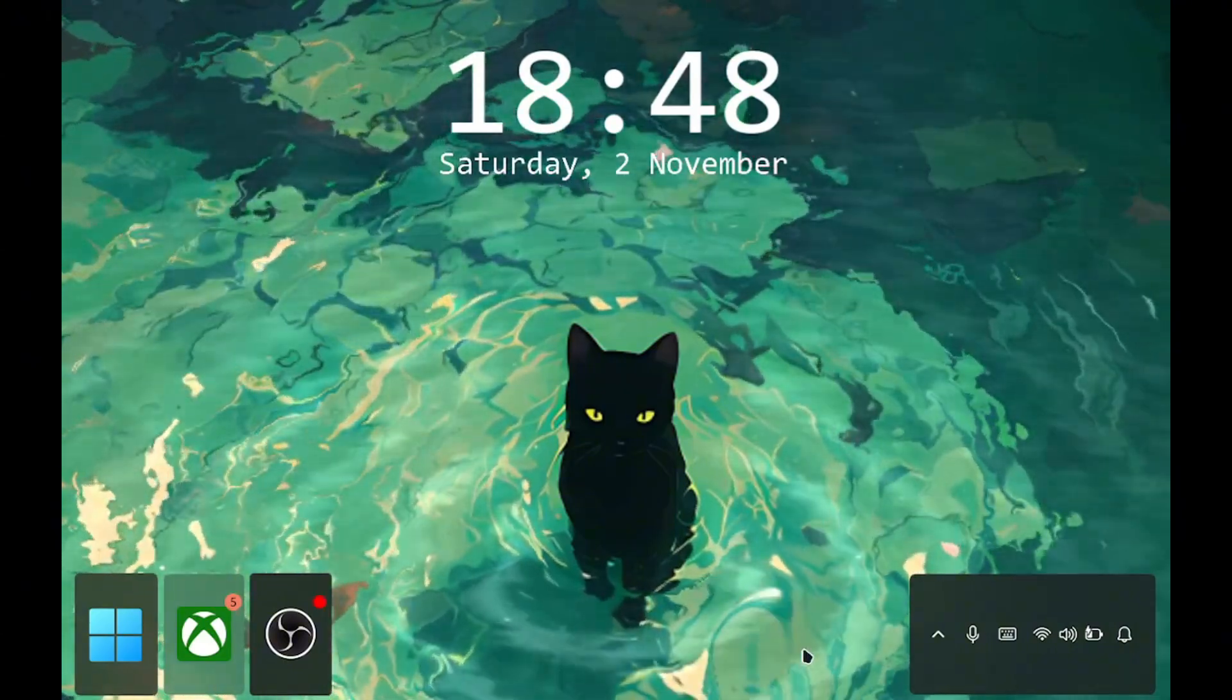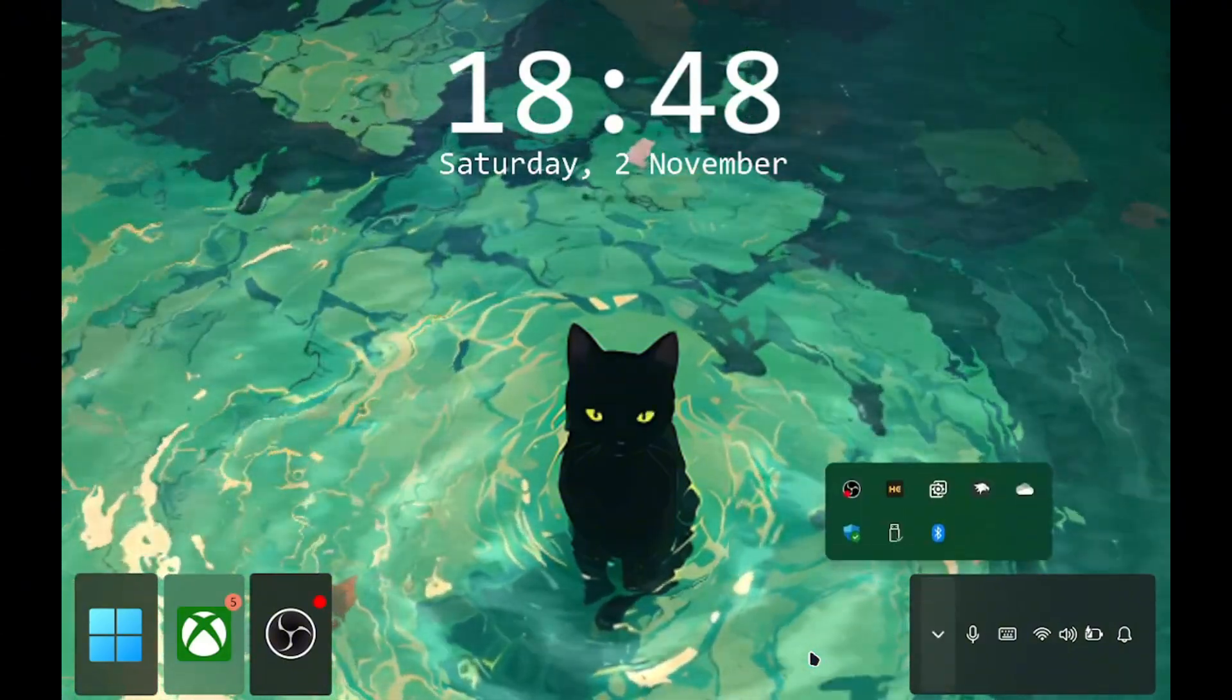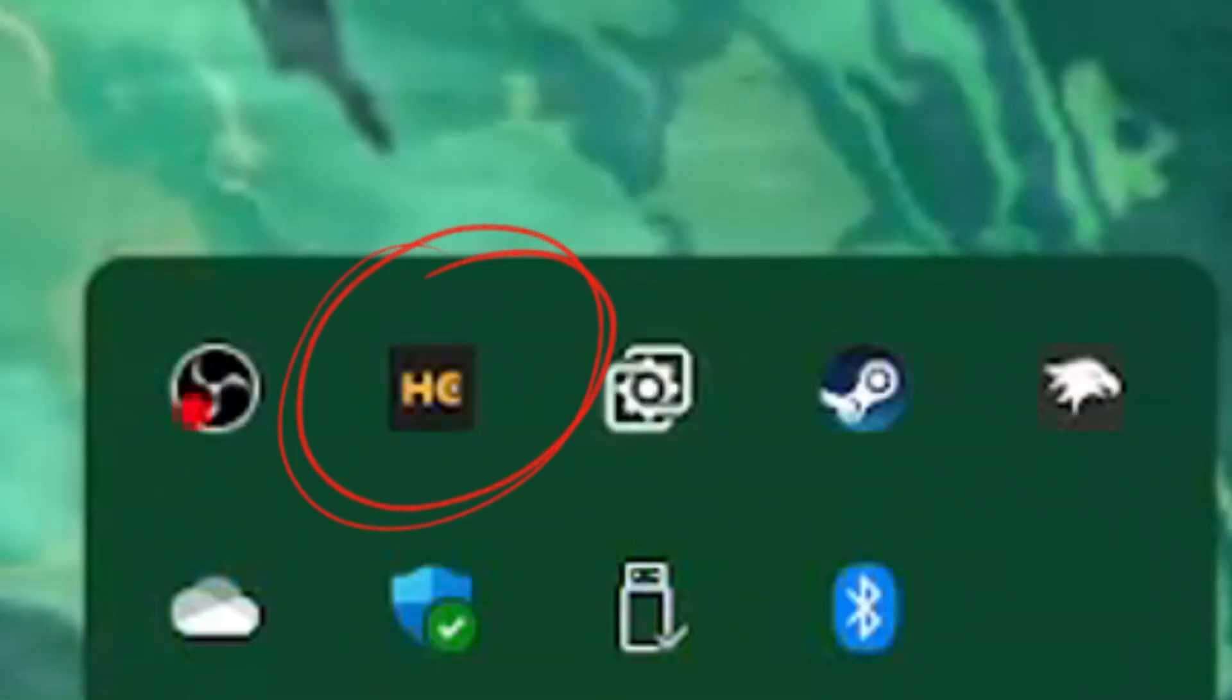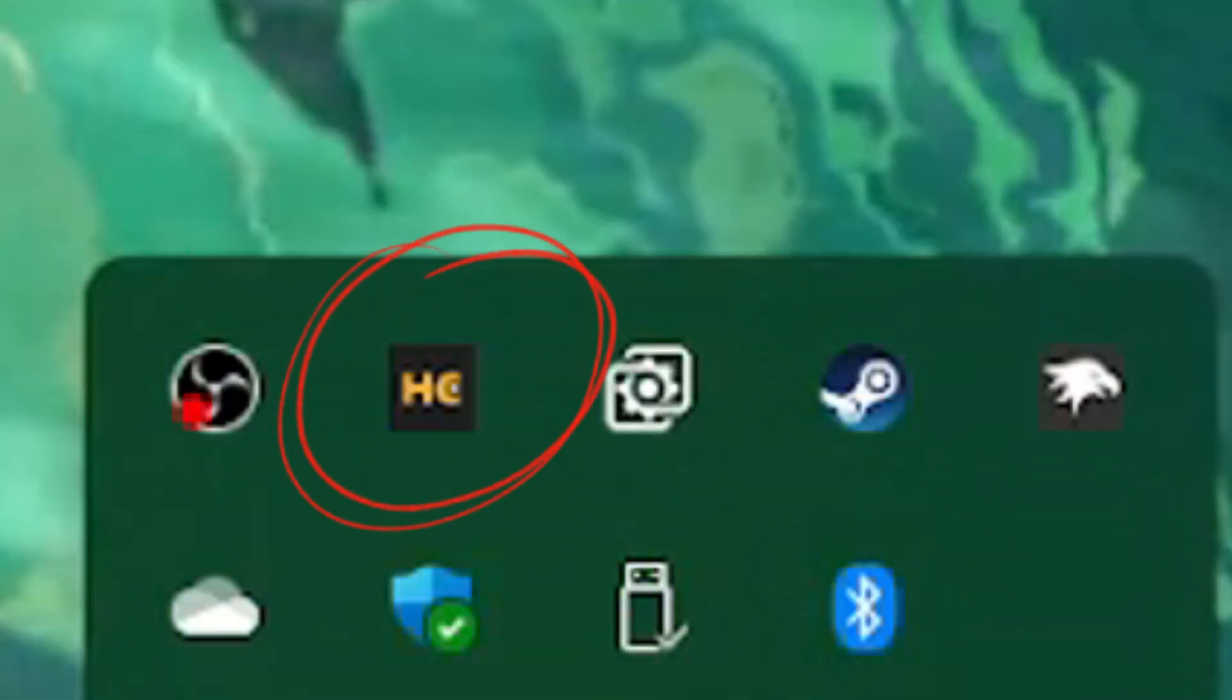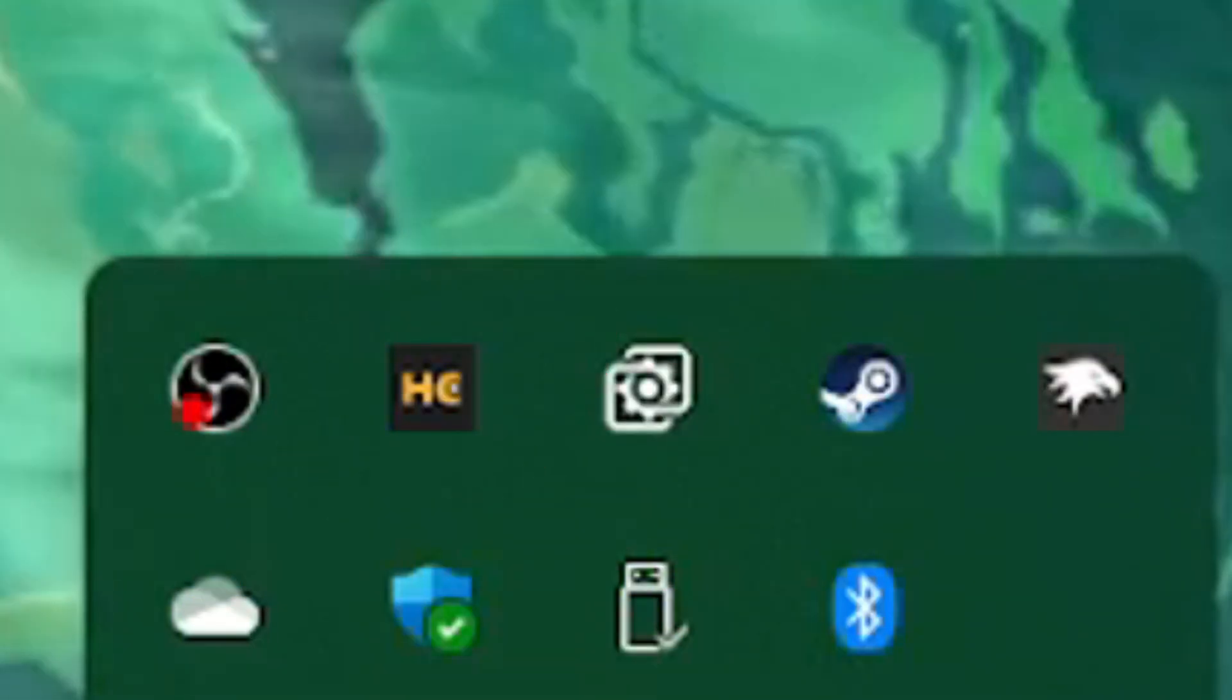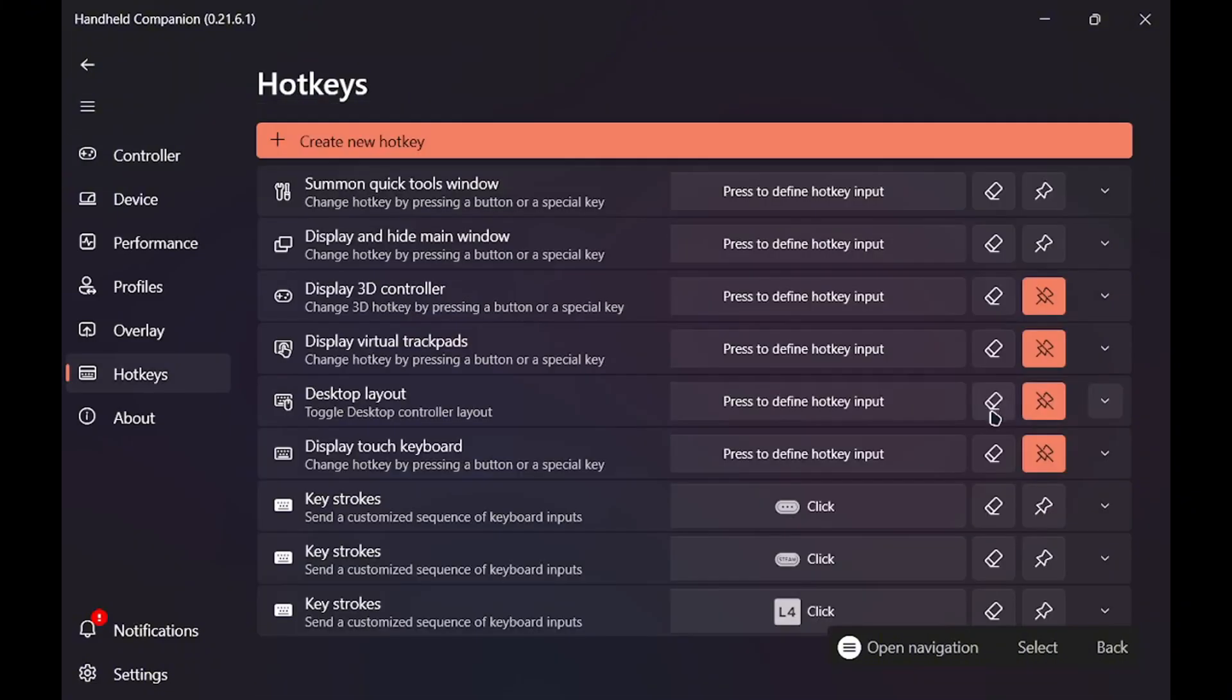This will show up the taskbar. Click on this little arrow and double click Handheld Companion, the little icon. Double click here. Once you're here, go to the bottom of the screen and you will find desktop layout. What you want to do is go to the bottom of this. You have to turn it on. It will be off by default.